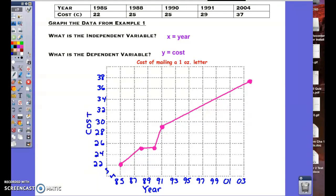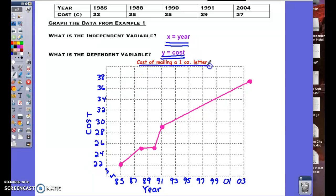This problem takes the same data from the cost of mailing a letter and asks us to graph that data from example one. The independent variable is the x-coordinate, which represents the year, and the dependent variable is the y-coordinate, which represents the cost. The title is the cost of mailing a 1-ounce letter. I've already plotted the points and shown the graph here. Simply by looking at it, you can see this area right here is where the greatest rate of change is being shown — it's the steepest line, indicating that greatest rate of change.